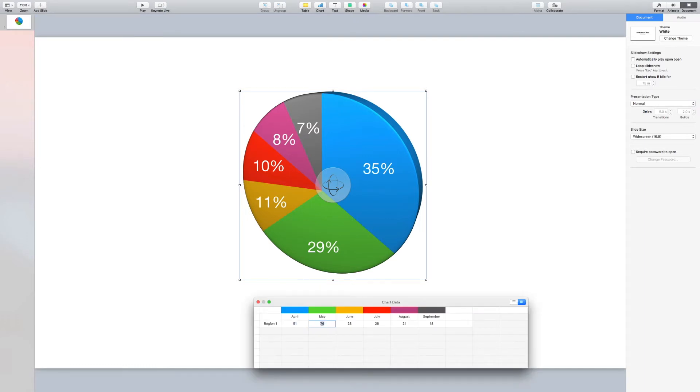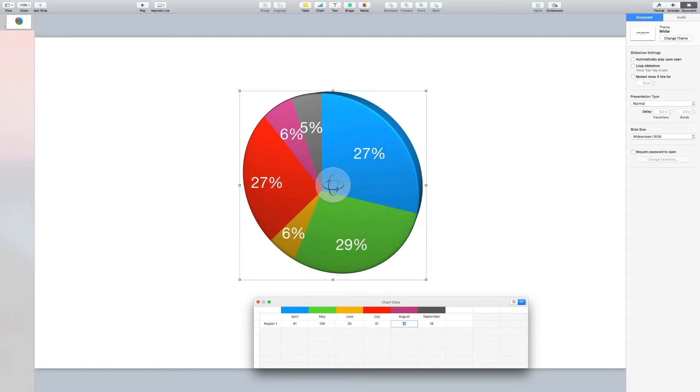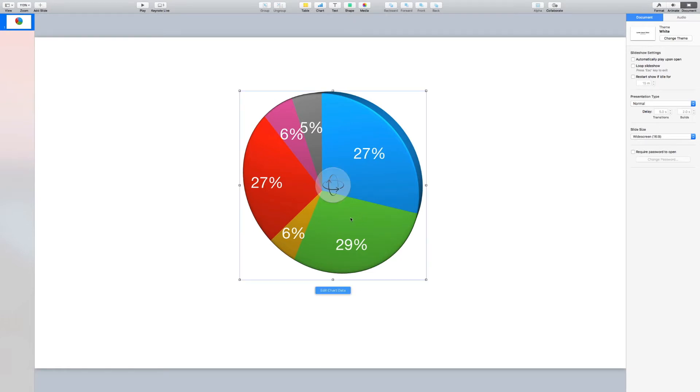Now this chart is just the default settings, but we can change this to represent whatever data we want. Now there is one caveat. Whatever chart you create, you cannot have the color green in it. The reason is we're going to use the keying software in Final Cut Pro to remove the background, and it will remove anything that is green. So in this case, we need to change the color of this wedge.